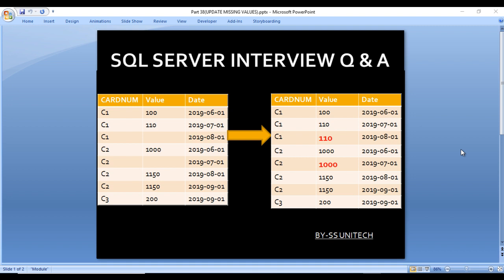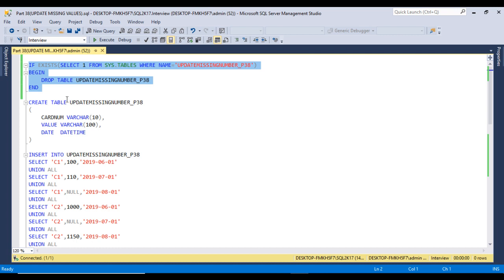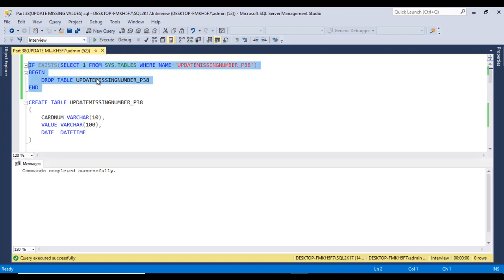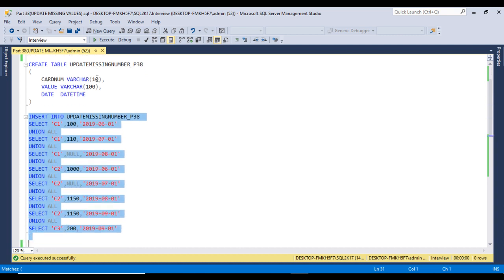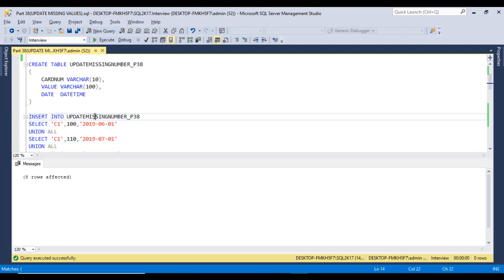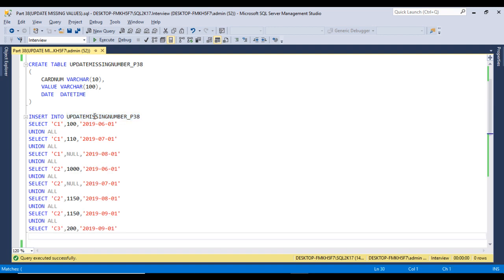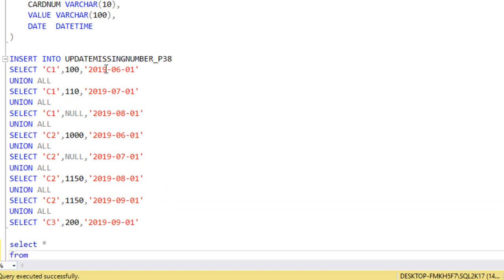Let's move to SQL Server Management Studio to write the query. I am using SQL Server 2017, you may have another version. First I'll check if the table already exists in the database — if it does, we drop it. Then we create the table and insert data. After executing the insert statement, we can see eight rows affected, meaning eight rows have been inserted.